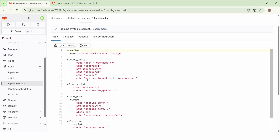To specify the commands to execute before the main script of a job — for example, to install libraries or dependencies — we use the before_script keyword. To specify commands to execute after the main script of the job, we use the after_script keyword. That's all for now. Thank you very much, and see you next time.